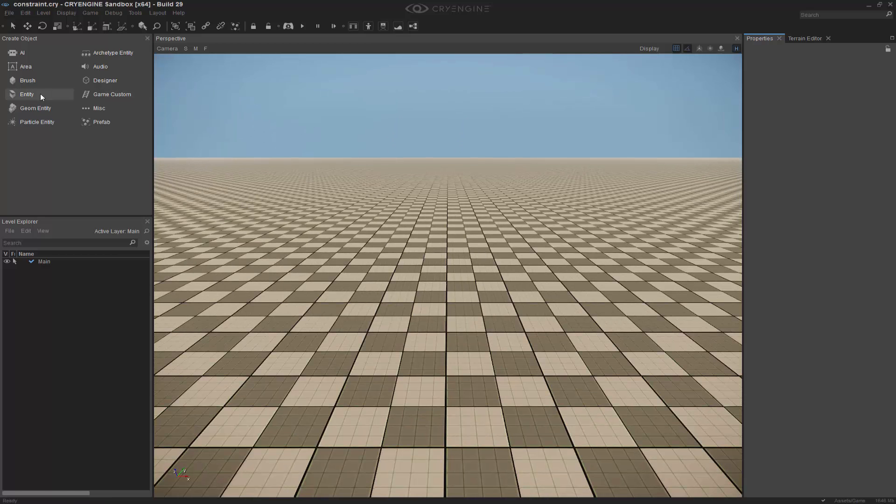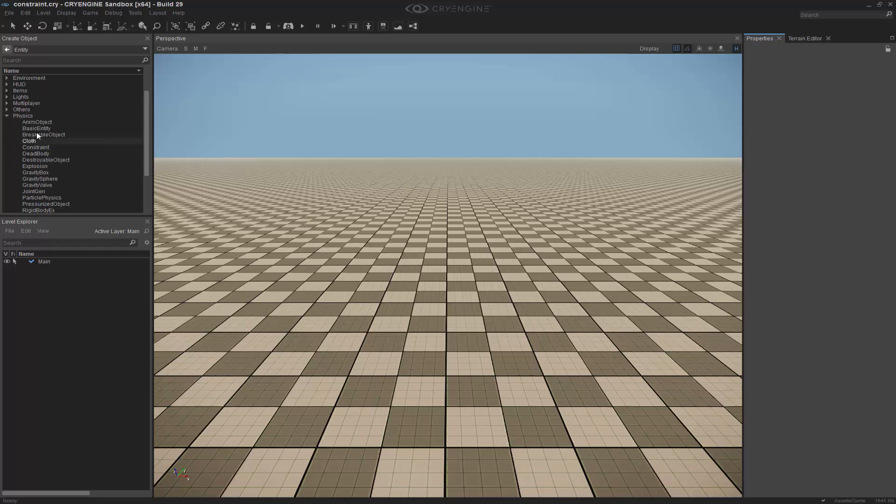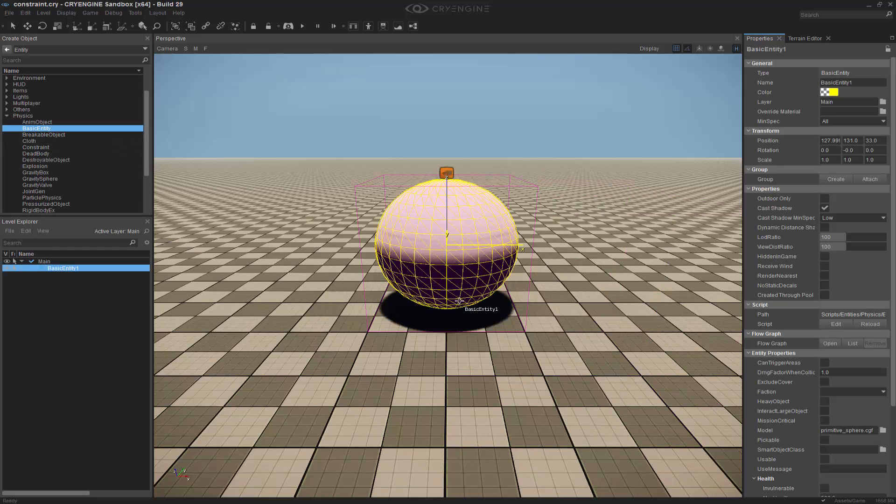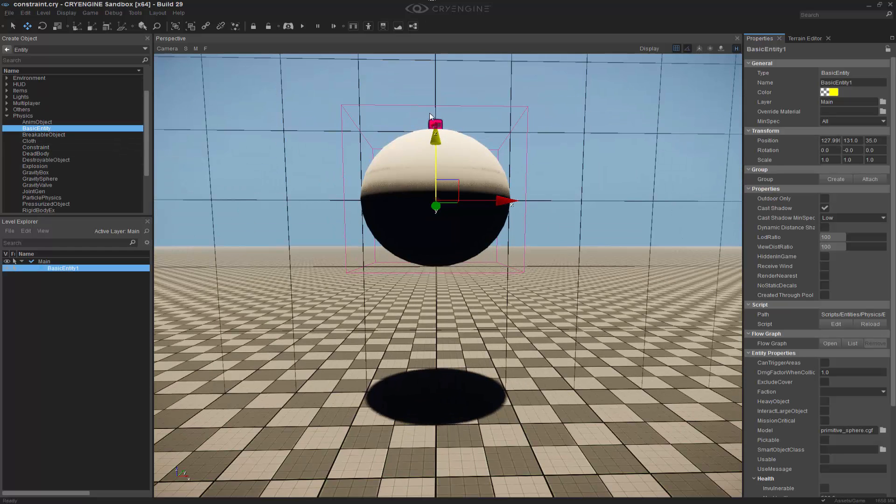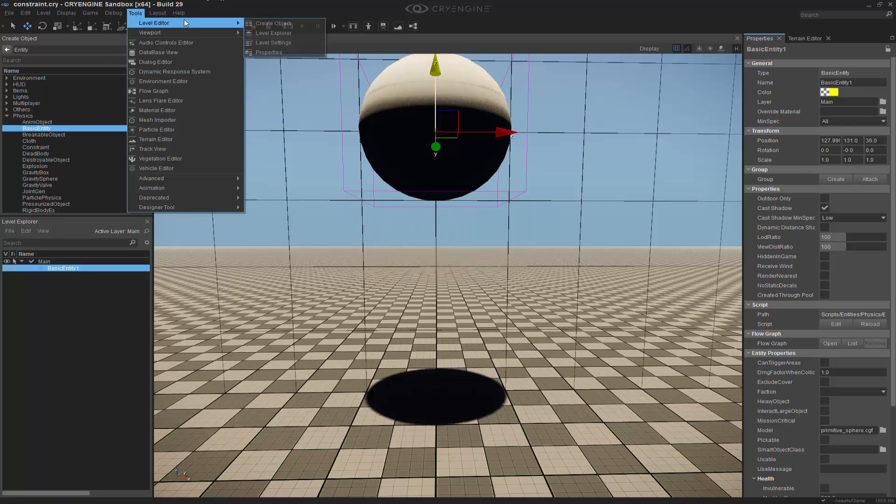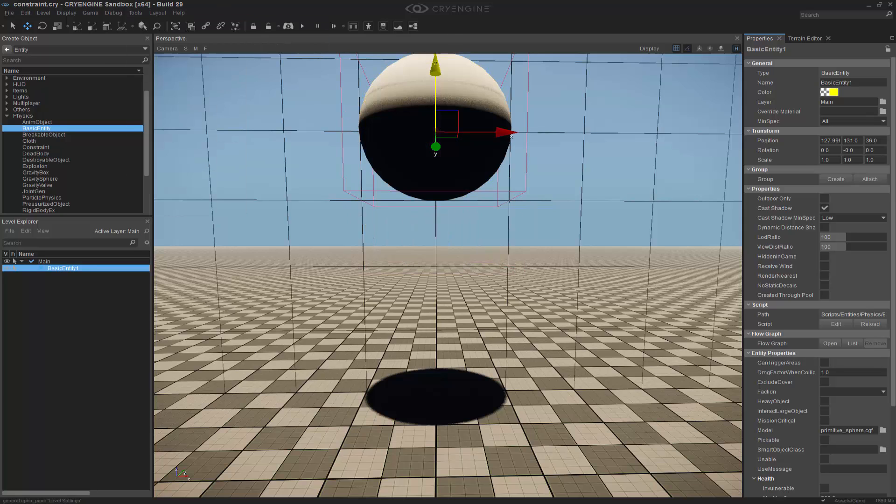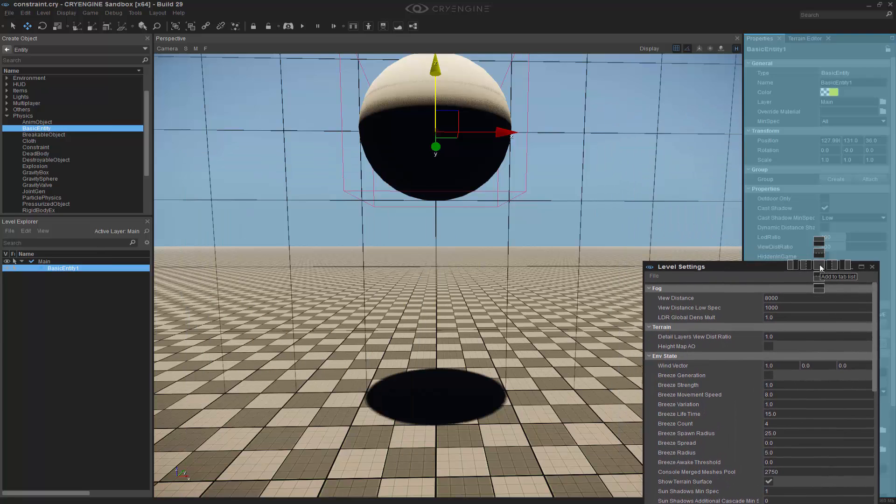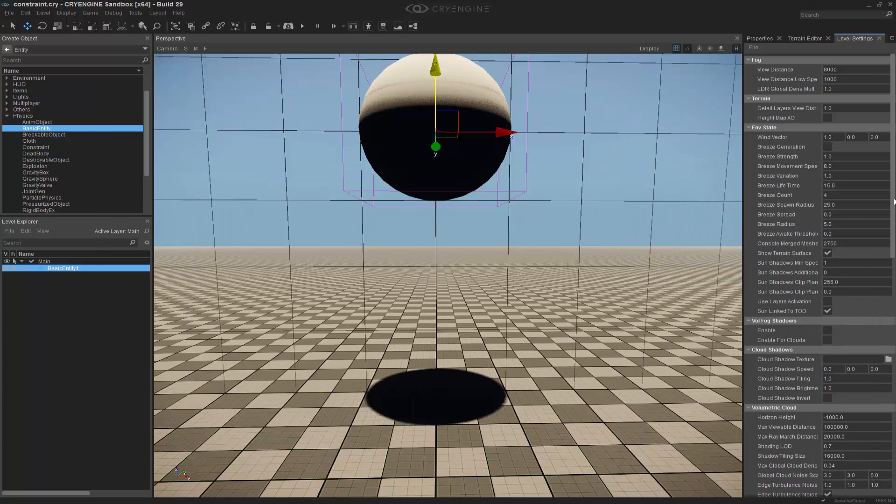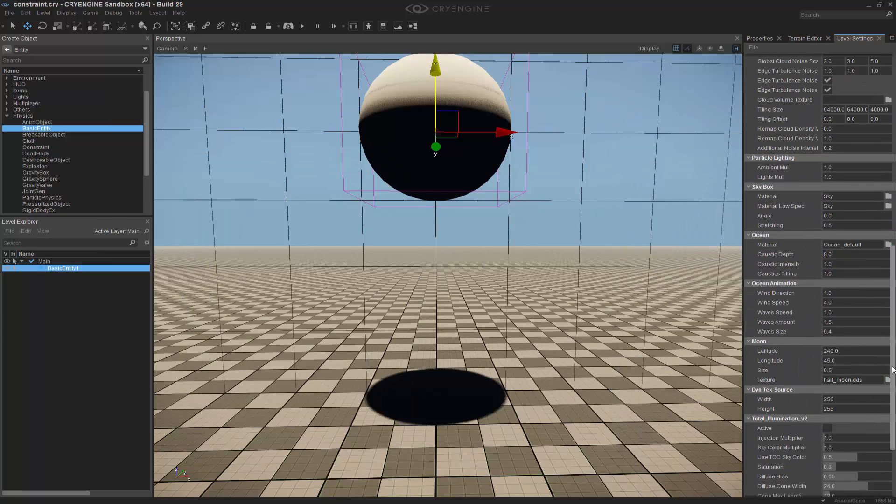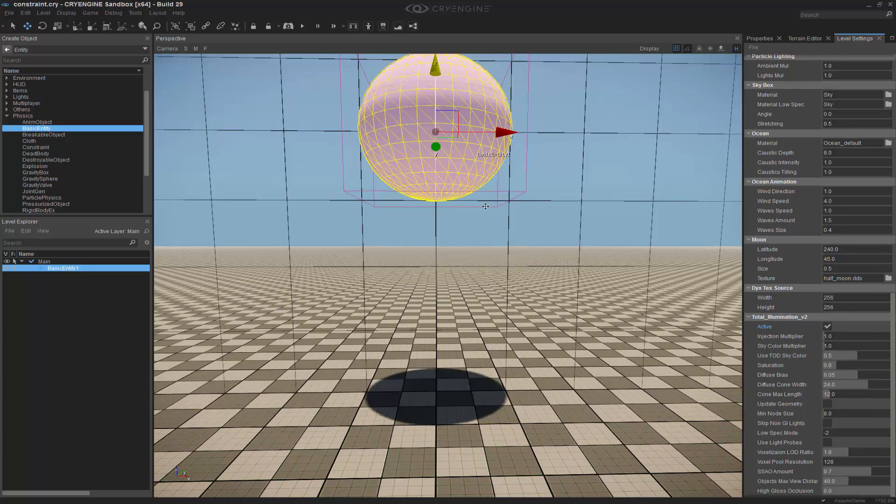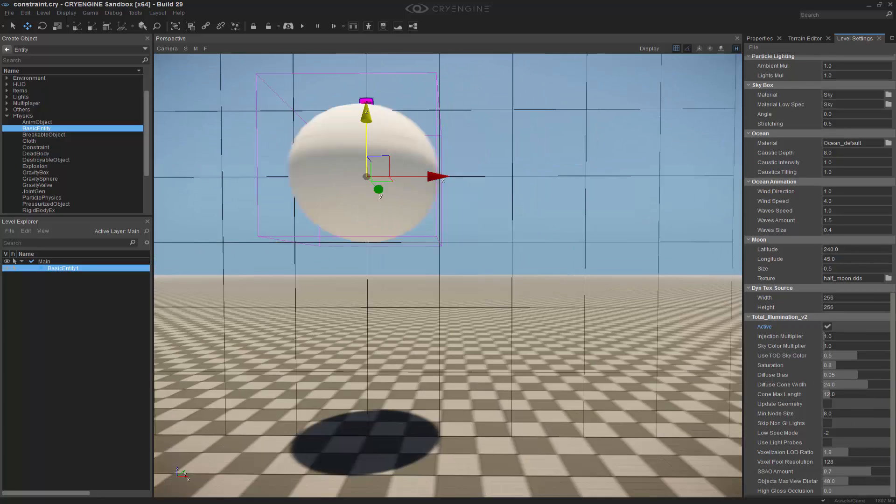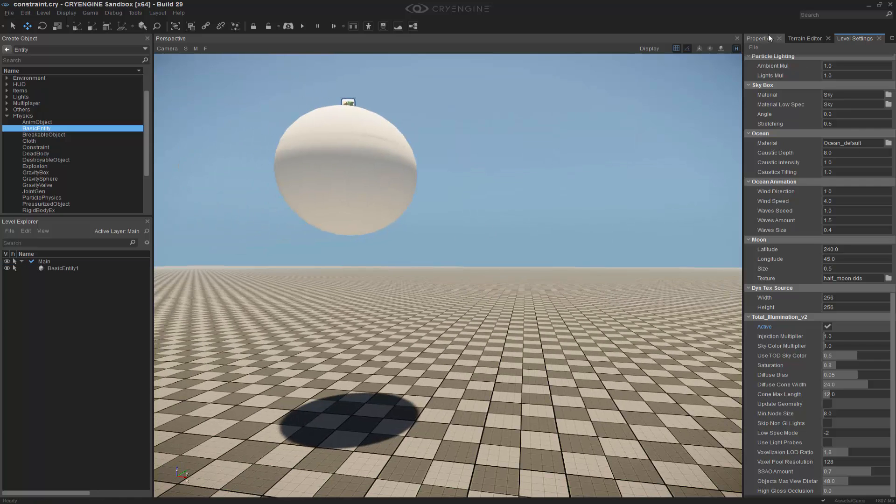So we're going to go to entity and drop right down into physics and grab a basic entity, and I'm going to keep it as a sphere. We're going to raise it up just a little bit. I'm going to go to tools, level editor, level settings. Let's go ahead and dock that over here on the right side and we're going to activate the total illumination and this will give us the nice global illumination so we can see the whole thing.